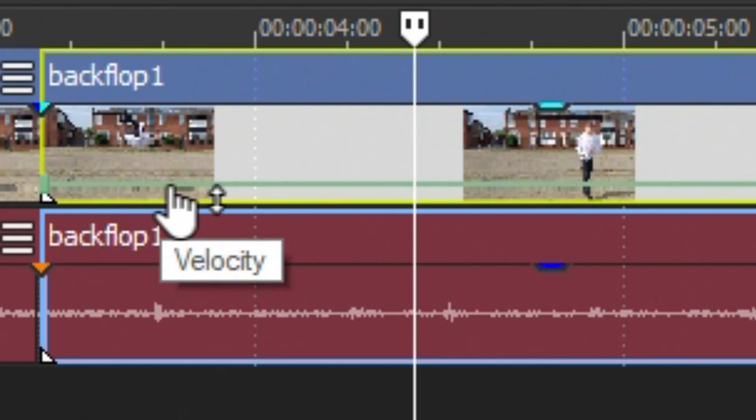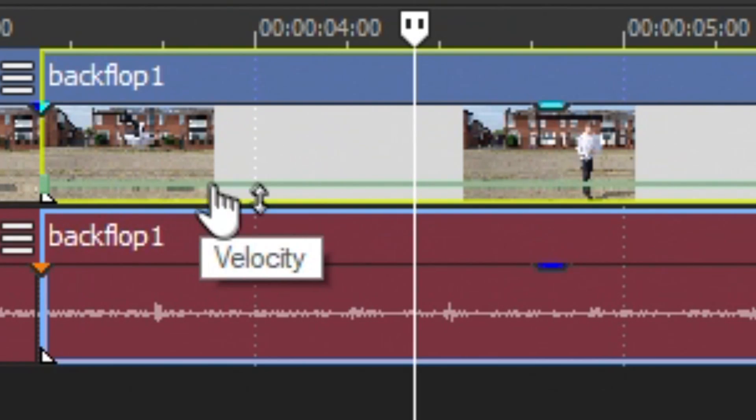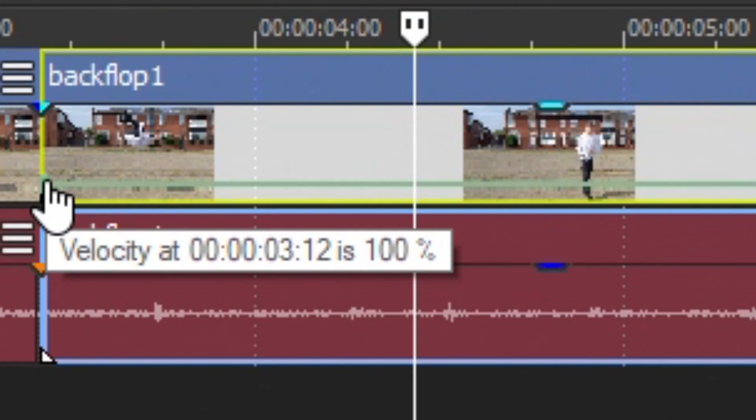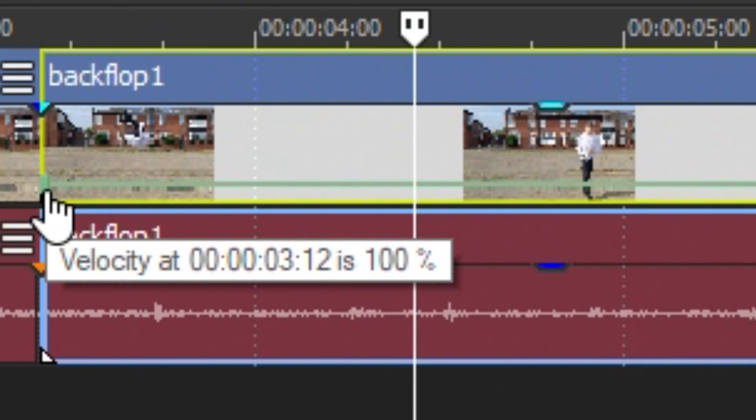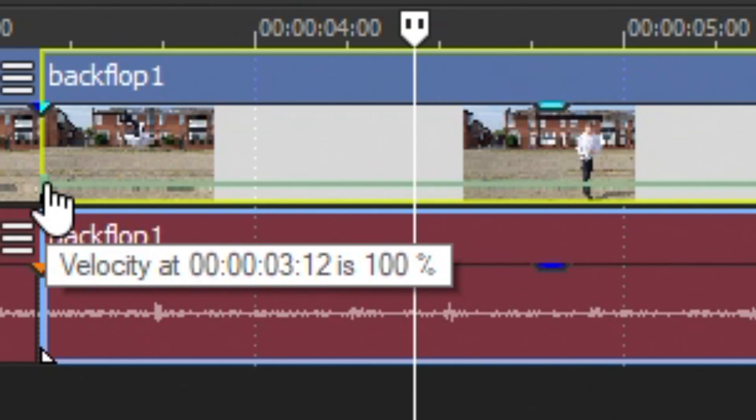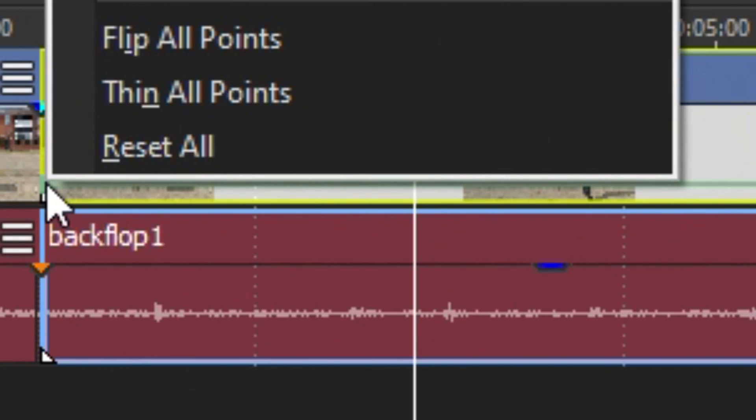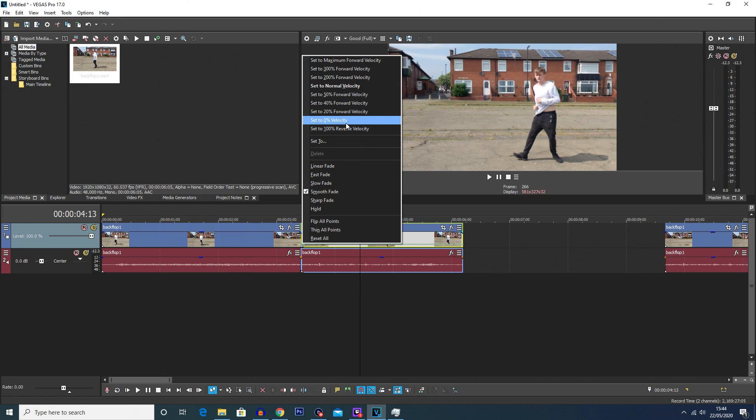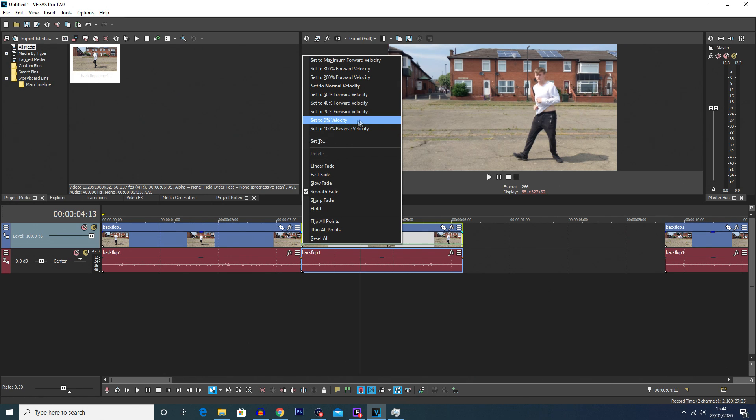If you hover over this you'll see on the line it says velocity, and on the green square it shows the time and the current velocity of the clip. So you're going to simply right click on this and click set to zero percent velocity.